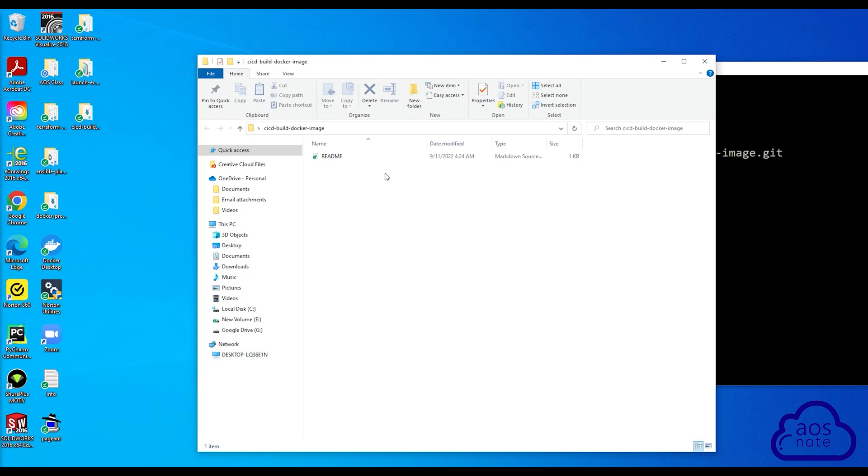This is how you create a GitHub repository and clone it on your computer. If you have any questions or there's any part of this lecture you don't understand, please leave your comments below. Thank you, and I'll see you in the next lecture. Bye.